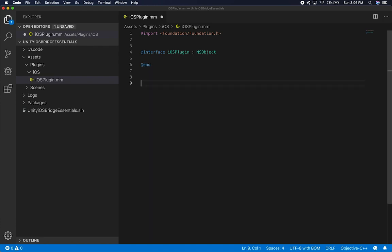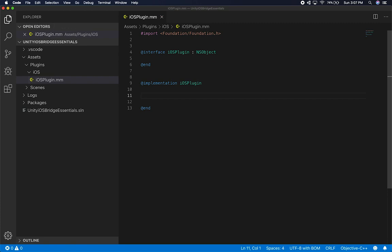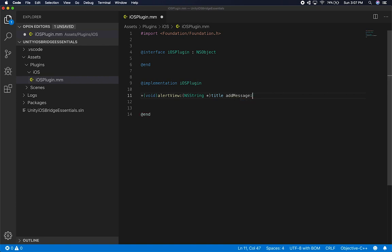The next thing is to create the implementation of the iOS plugin. I'll say '@implementation iOSPlugin' and then '@end'. I'm going to have a method that will be launching the alert. I want this to be a static method, so I'll say 'alertView'. We'll be passing in an NSString for the title and another NSString for the message. Then curly braces for the method body.